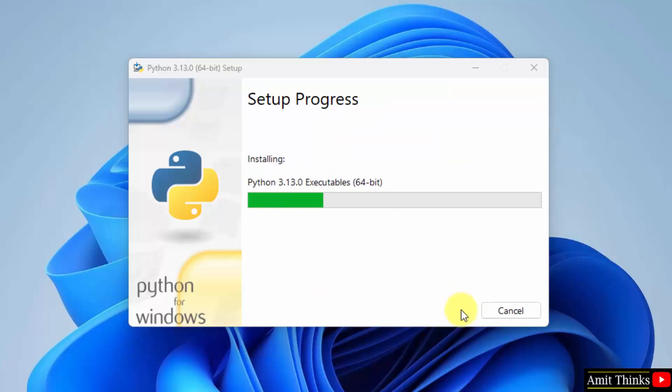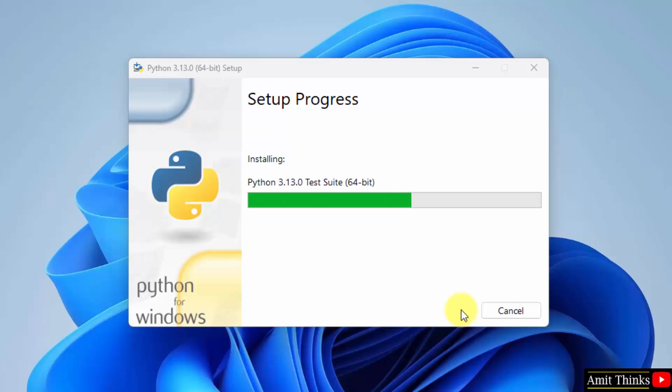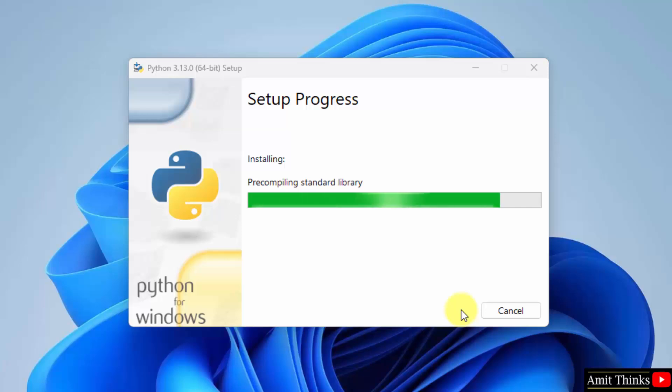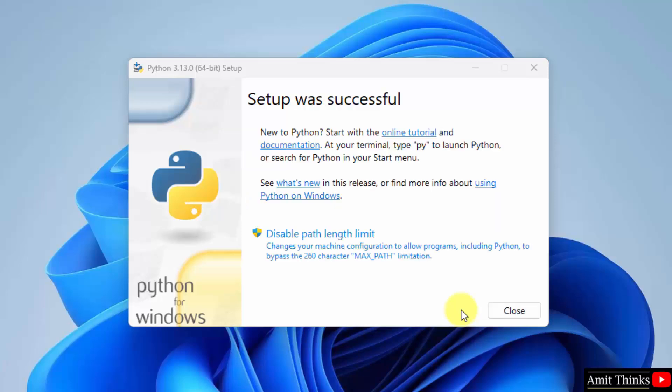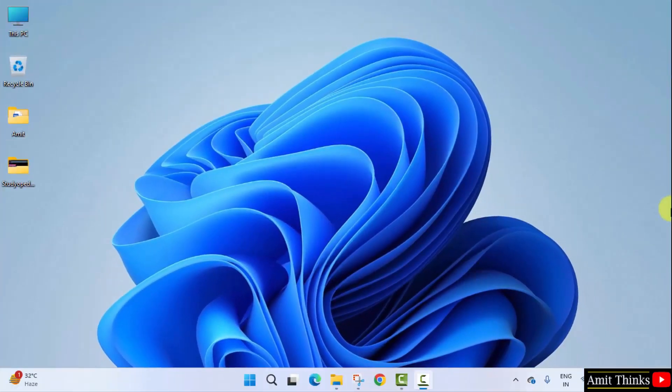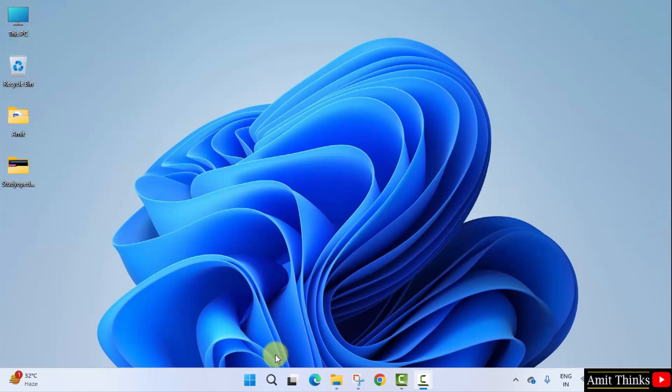Now, the setup will start. Now, the setup is successful. Click close. So guys, we successfully installed the current Python version. Let us verify the installation and install matplotlib.